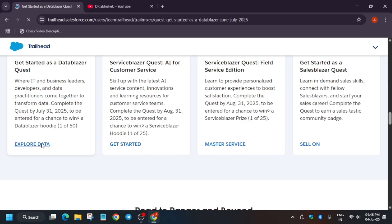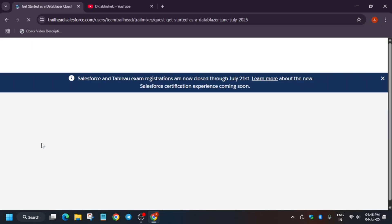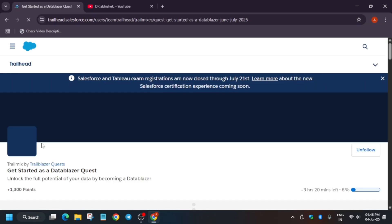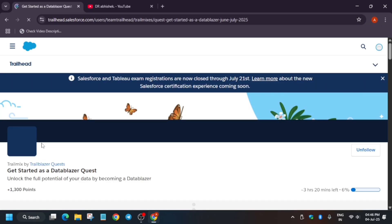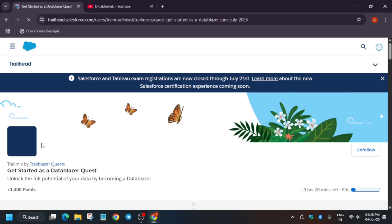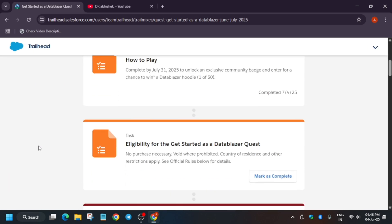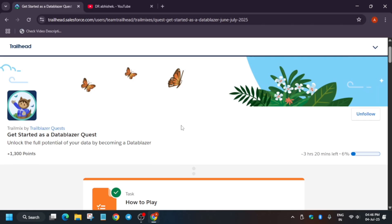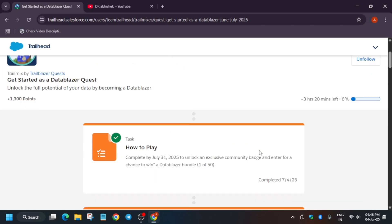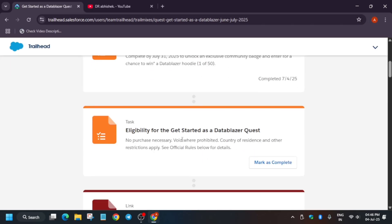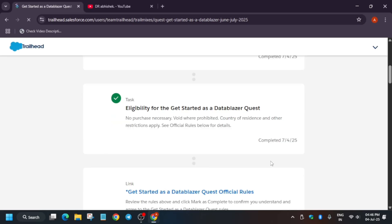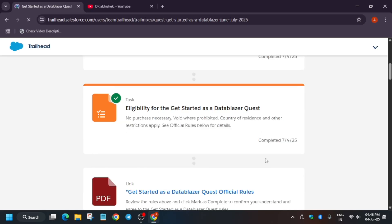Basically, if you complete this quest, you will get a chance to win a Salesforce hoodie. Yes, you heard it right. You must have seen the image in the thumbnail. You will get a similar hoodie like this. When you have clicked here, how you have to play, as you can see, there is no link here. You have to just click on mark as complete. Once you click on mark as complete, it will show completed.